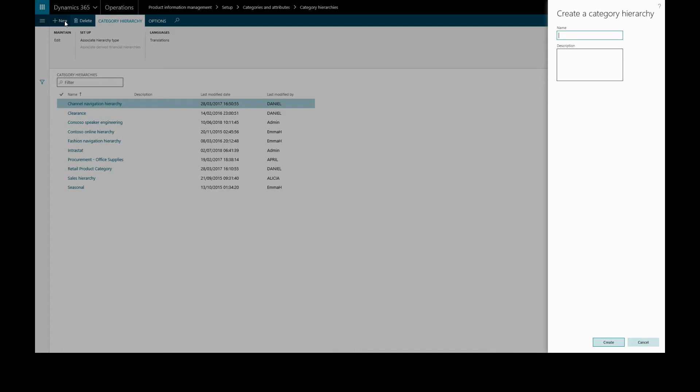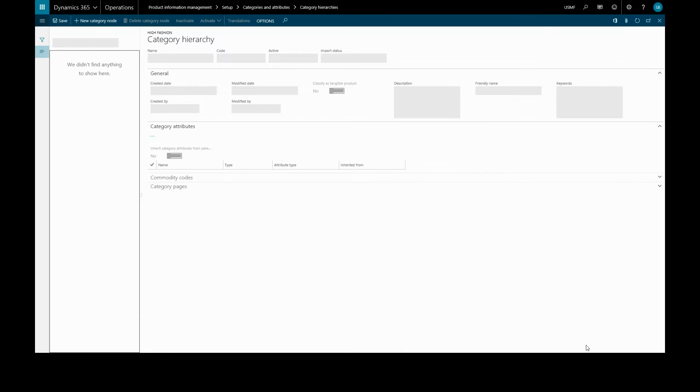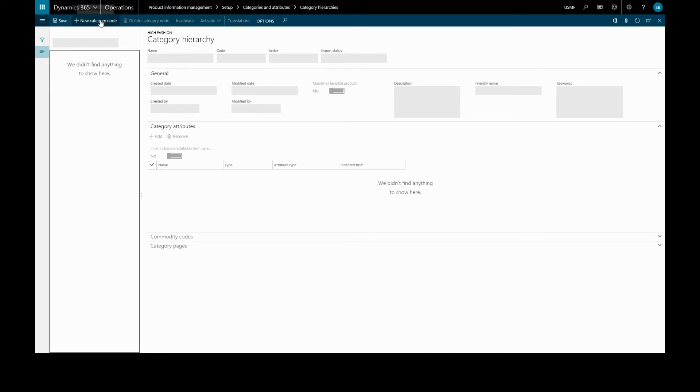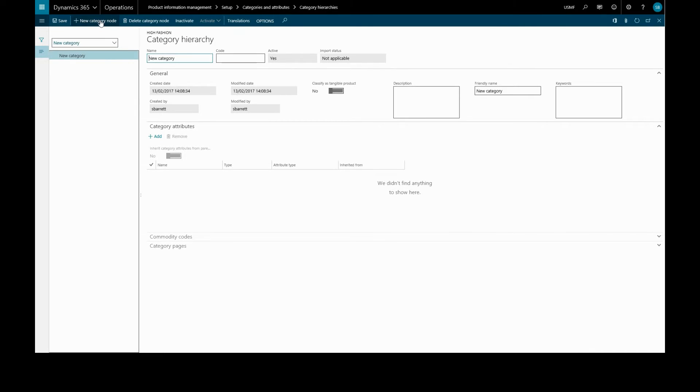We'll give it a name. We'll call it high fashion and create. We'll click new category nodes because this first category we create is always the parent category of all the other subcategories or child categories.